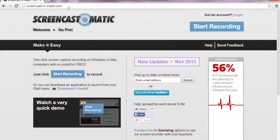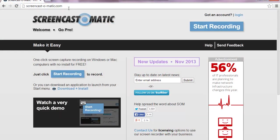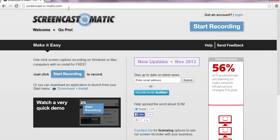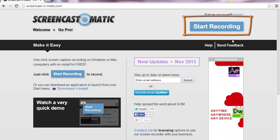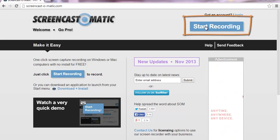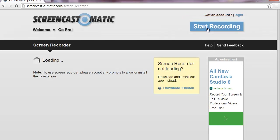The reason we'll use Screencast-O-Matic is because it's free and you don't need to download the software. To begin, you just click on the Start Recording button.